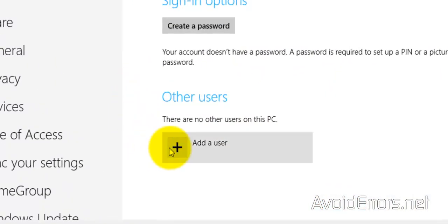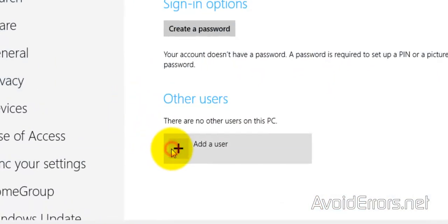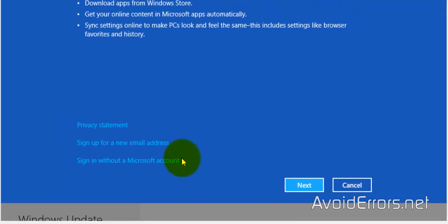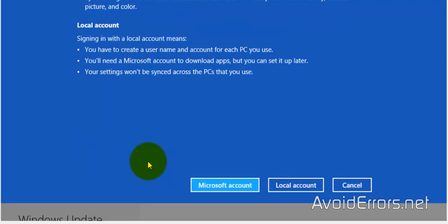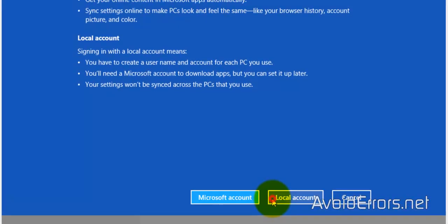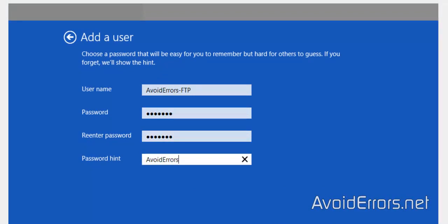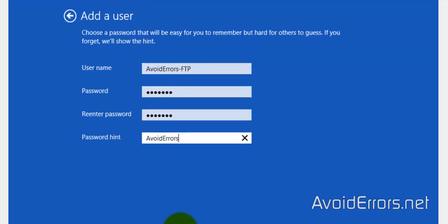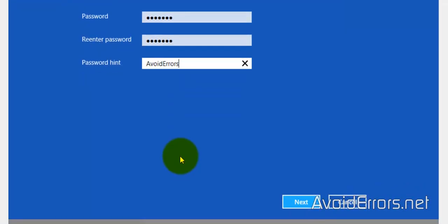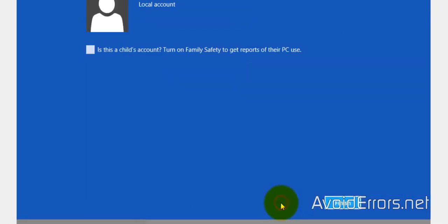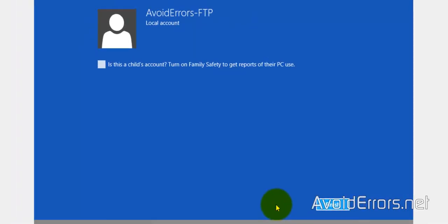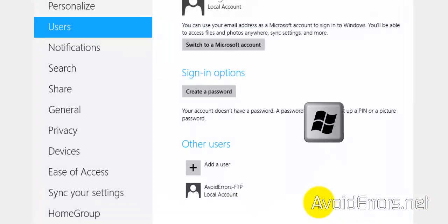Add a User, Sign In Without a Microsoft Account, Local Account, and then type username, password, and the password hint. When you're done, click on Next, Finish. That's it.